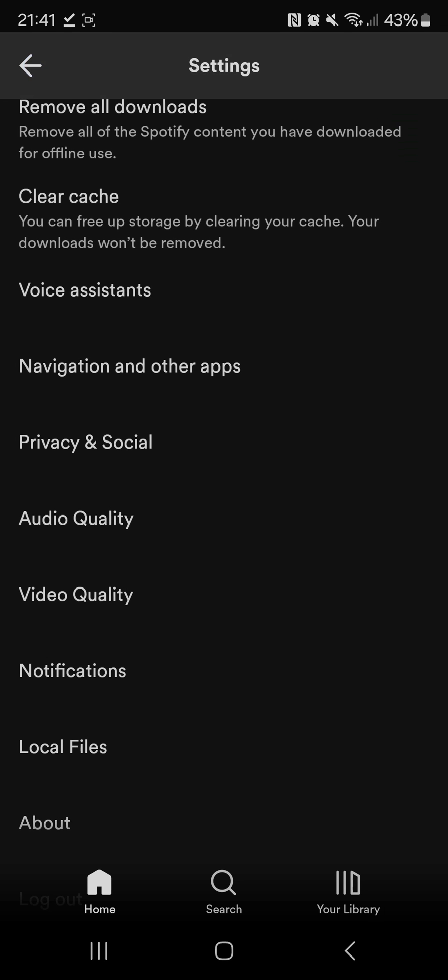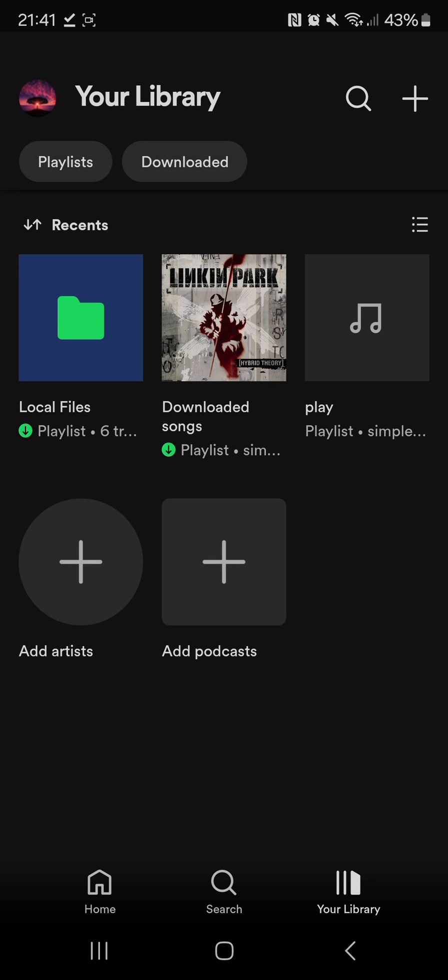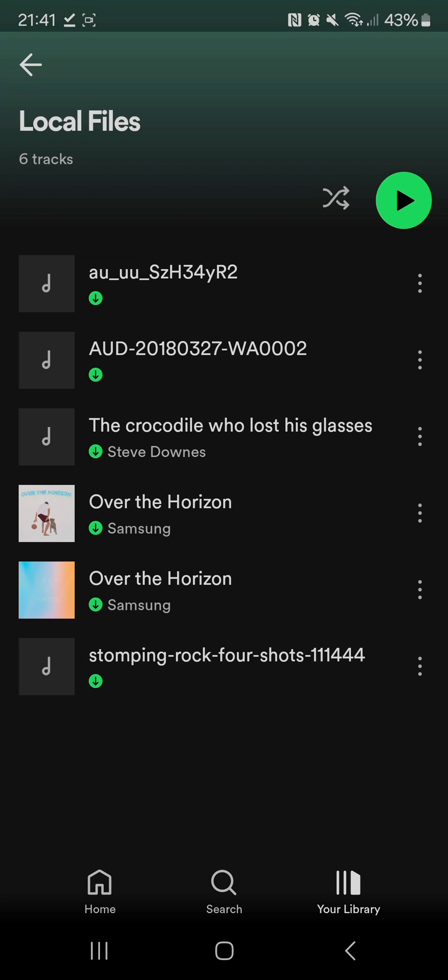Once you come out of here you can go into your library and you should see local files on the top left. Once you click on there you can see that song I downloaded is on that playlist along with other songs on your device.